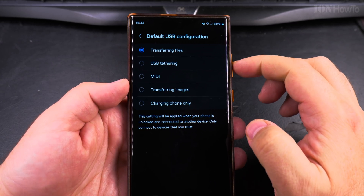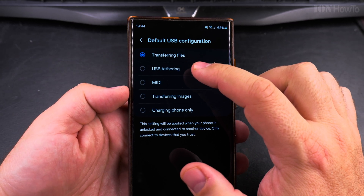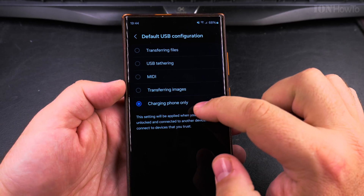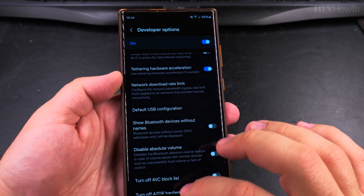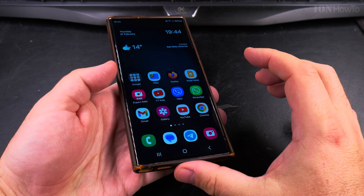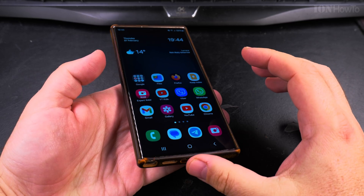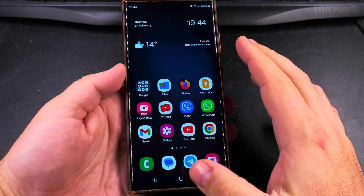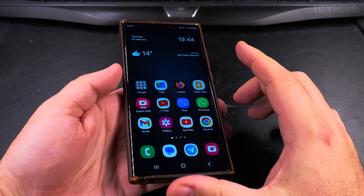Default USB configuration — right now this one is set to transfer files. Set it to charging only. When it's like this, every time you plug the phone into a charger it will not be able to access the files on the phone, even if the phone is unlocked.